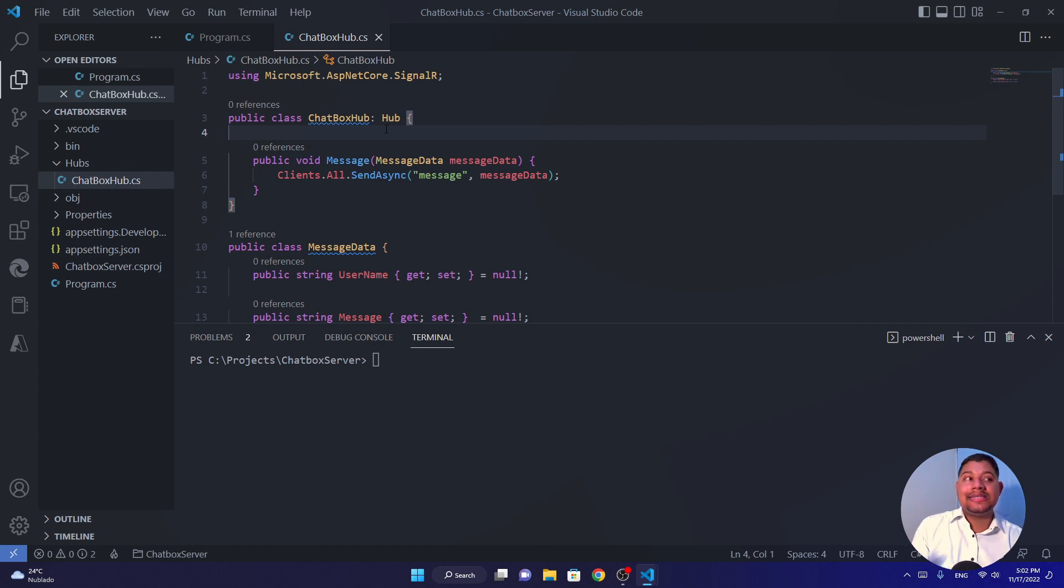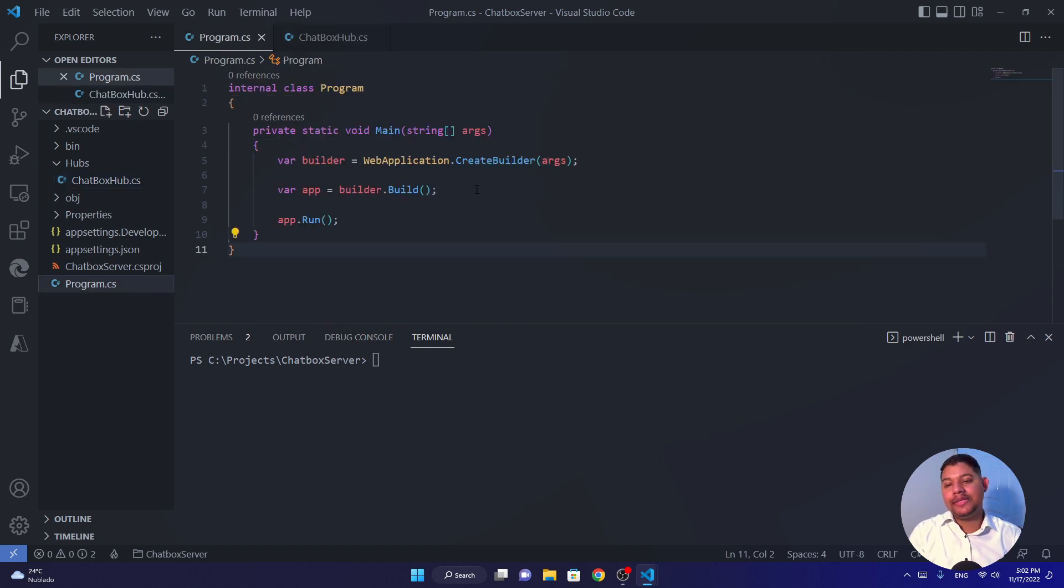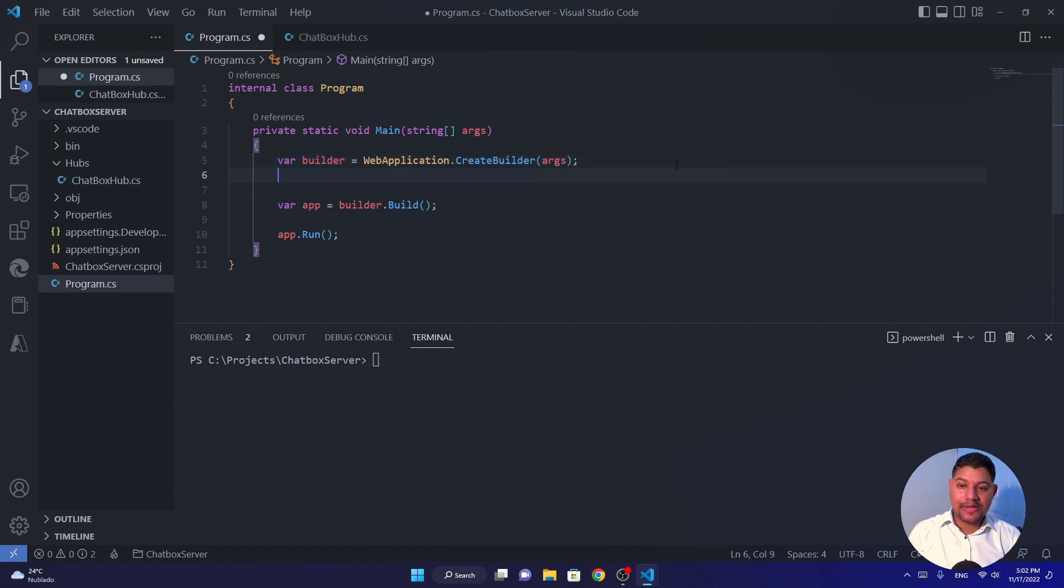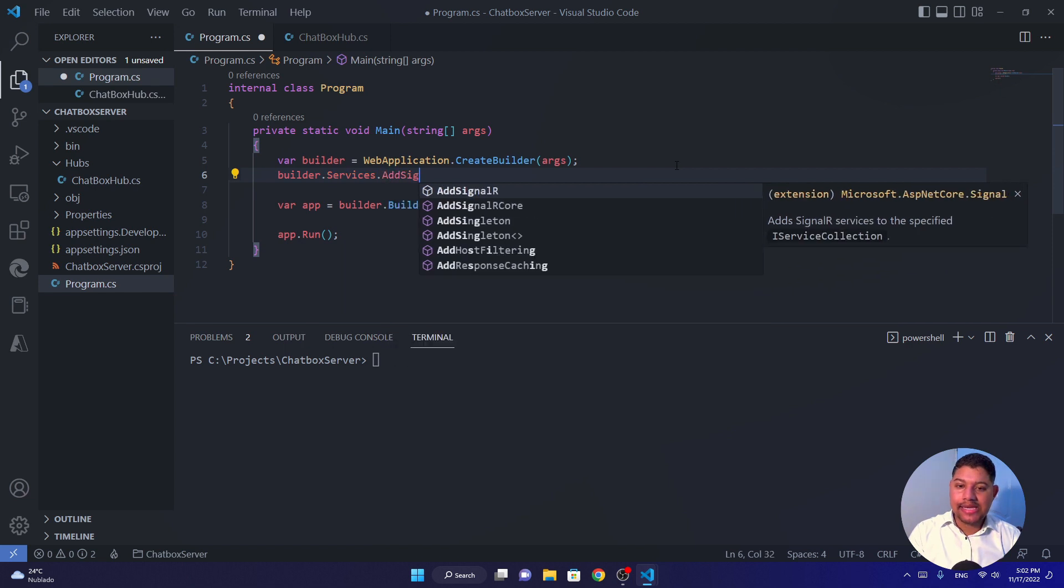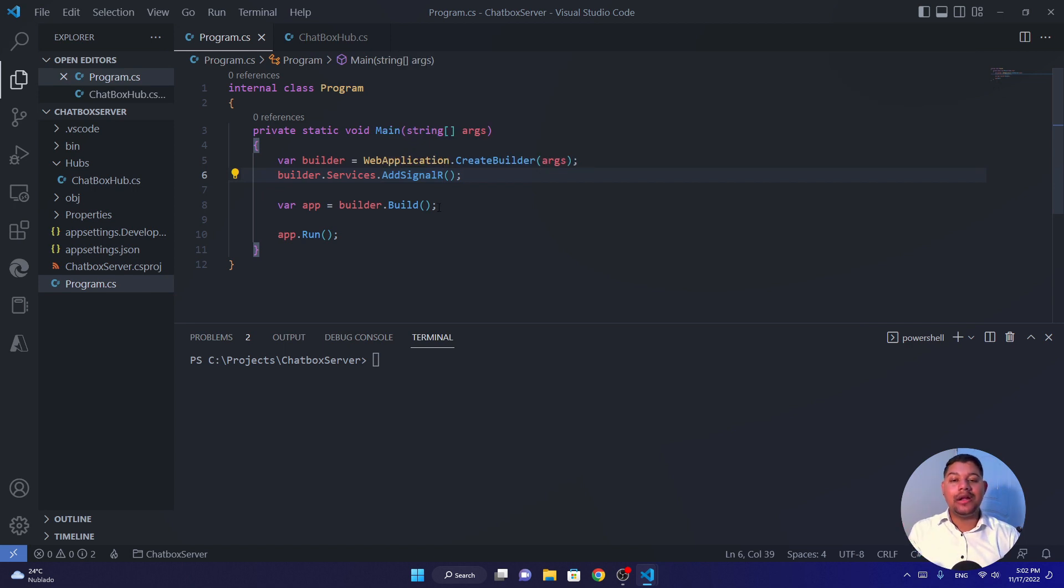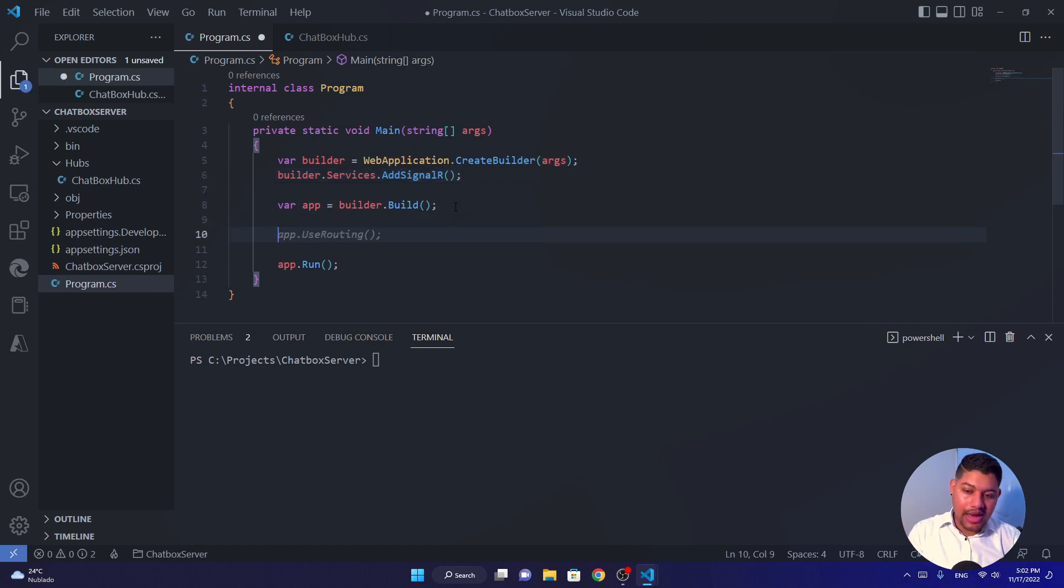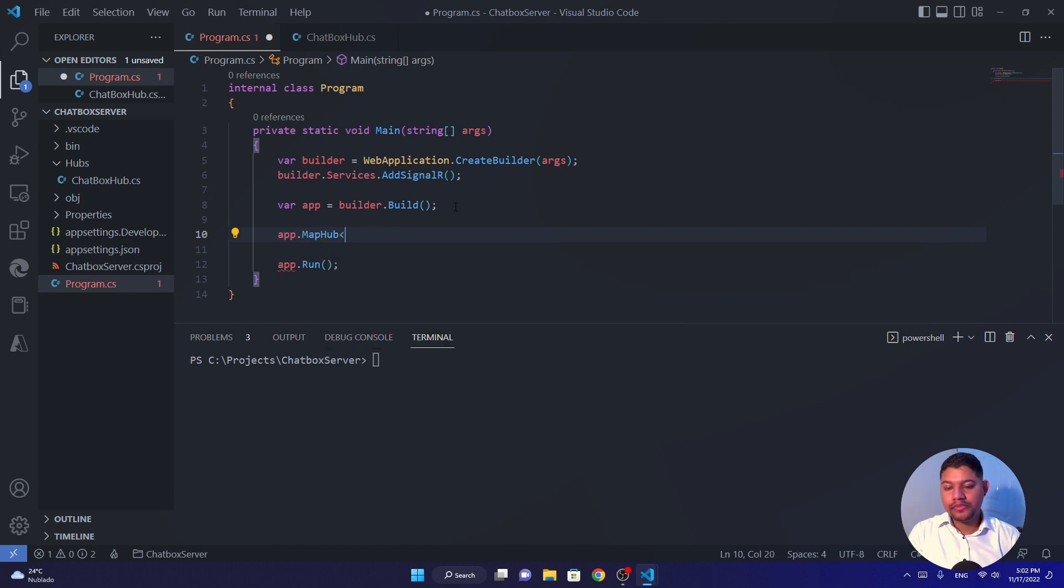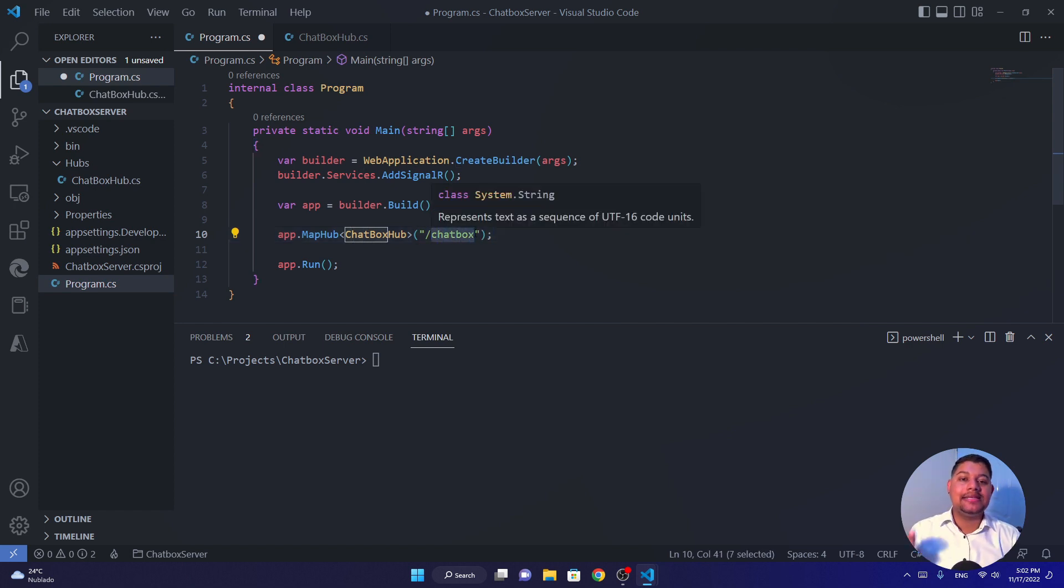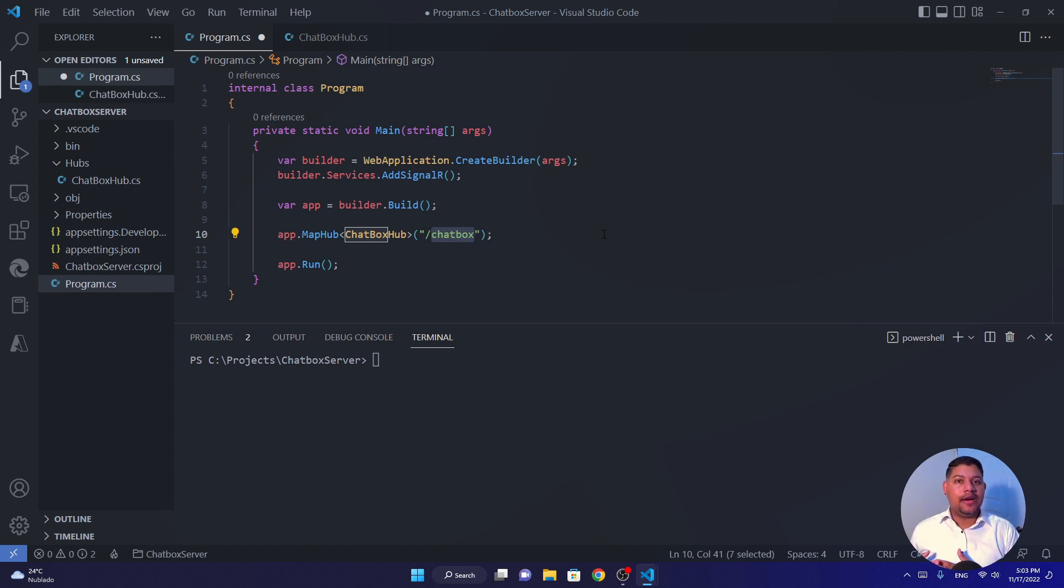But now let's set up our project so we can use this hub. For that, we need to go to the program.cs of our project. You will have your builder and you need to add the service of SignalR. So for that, we go builder.services.AddSignalR. Once you have that, you already have the service of SignalR and you can start adding hubs and we can add our hub, app.MapHub. And we send the generic and then we can put a little route that will represent the access to our web socket.